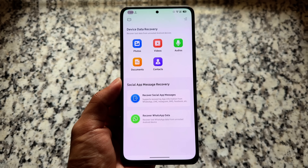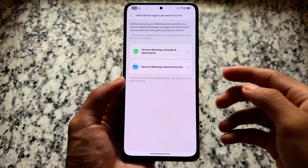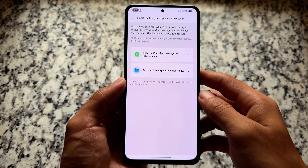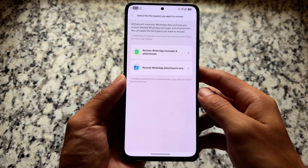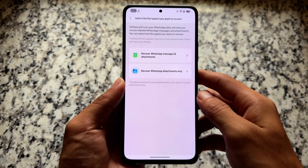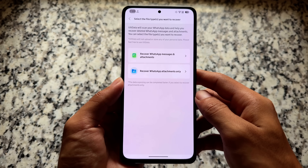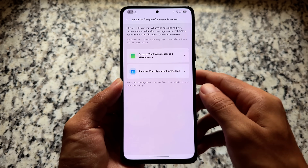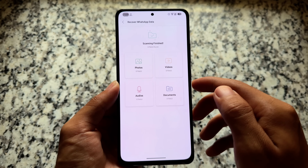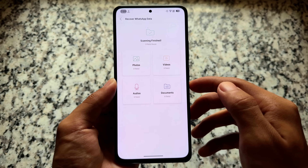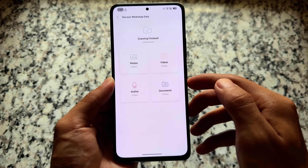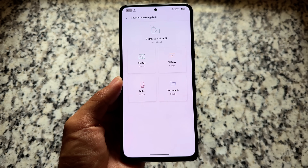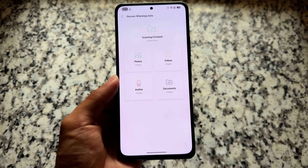You have the link in the description. You have some options available — for example, we have the option for WhatsApp messages and attachments recovery, but also the option to recover only attachments in WhatsApp, for example images, videos, and so on. If you choose only attachments, the process will be quite simple and easy.